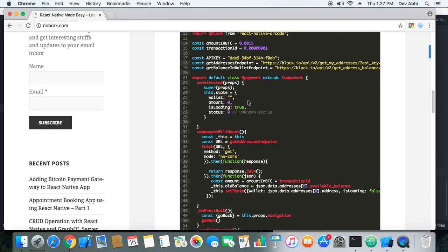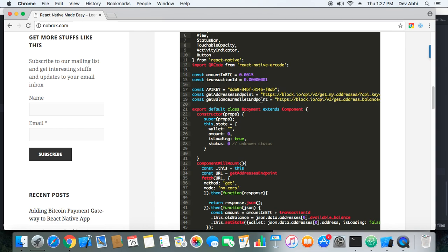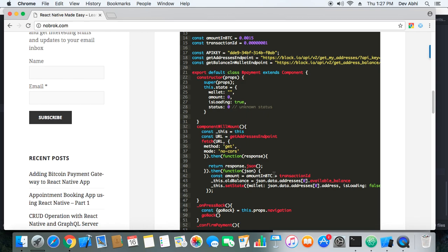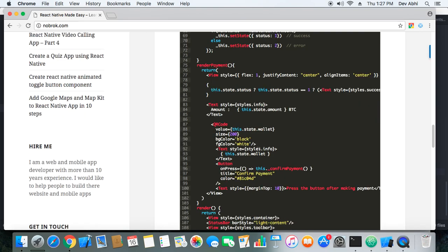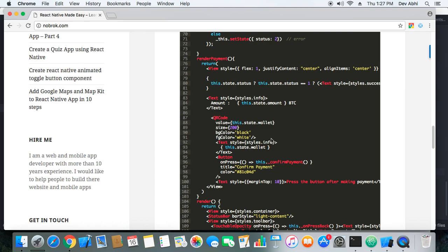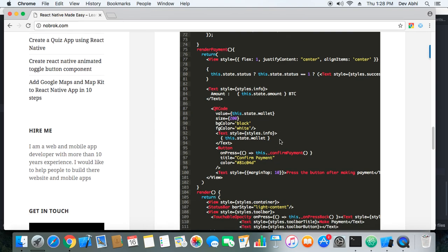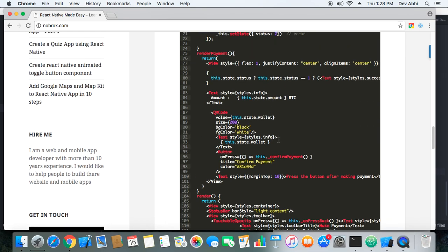Here you can see I have used two endpoints. The first endpoint is to get the valid wallet address, and the second endpoint is to get the balance in that wallet address. Before the transaction is made, we get the balance in the wallet address and then we display the wallet address as well as the QR code for it. The QR code also contains the amount that needs to be paid.